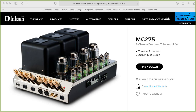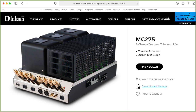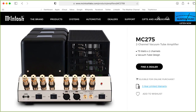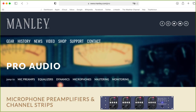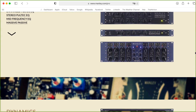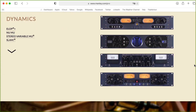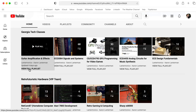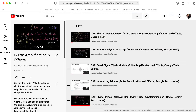Although the focus of this class is on guitar amplifiers, the underlying principles are also applicable to high-fidelity amplifiers and some high-end recording gear such as microphone preamplifiers, equalizers, and compressors. I'll be putting all of my lectures for this class in this guitar amplification and effects playlist, and I hope you enjoy the course.